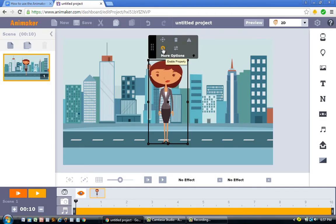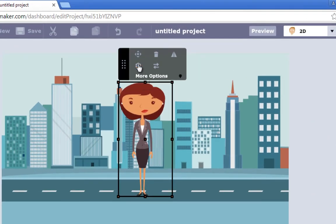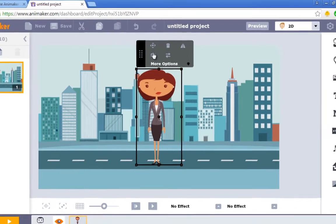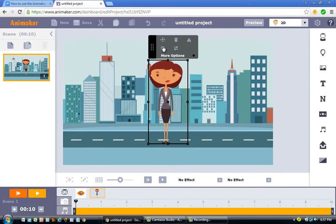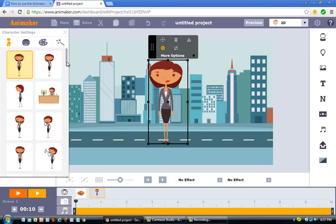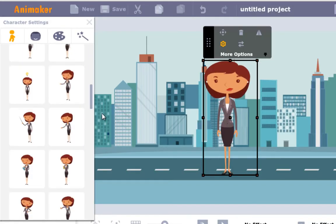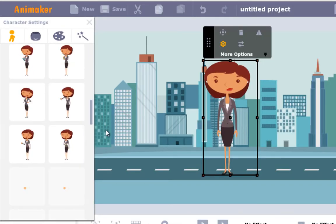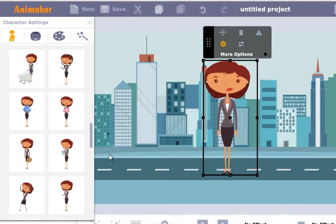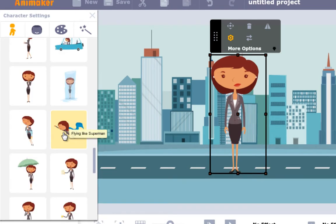Next, click on the gear icon on top of her head. When you click on it, you'll see a lot of pre-animated assets for this particular character. Scroll down until you see the one where she's in that Superman pose. Keep scrolling — and there it is. Click on it.